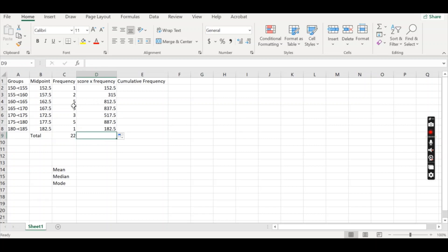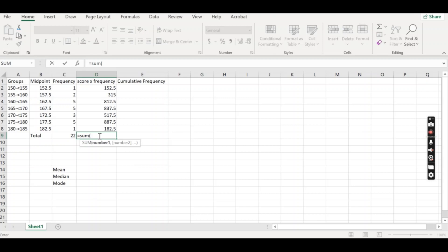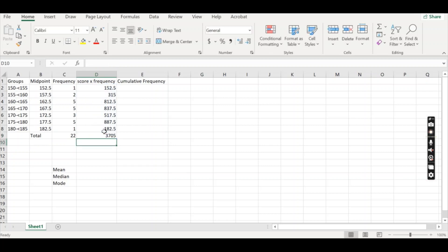Now we need to add all of these together though to get our top numerator value. So we're going to do the same approach as before. So next to total, we're going to do equals, we'll write sum, you can either double click or brackets, highlight the stuff you're wanting to add together, end brackets and enter.